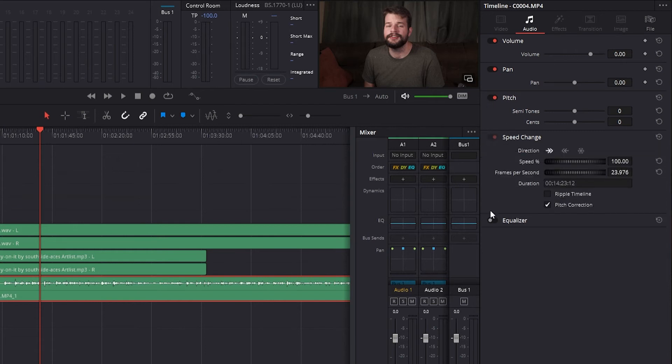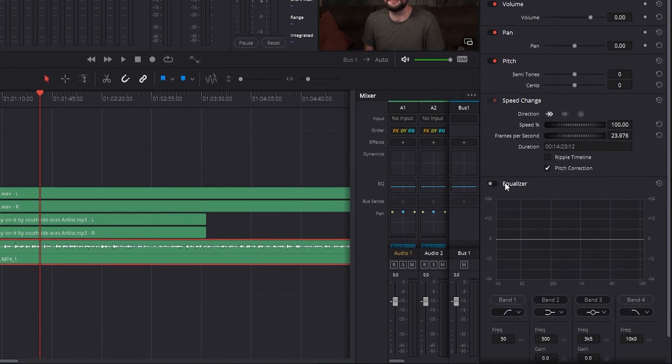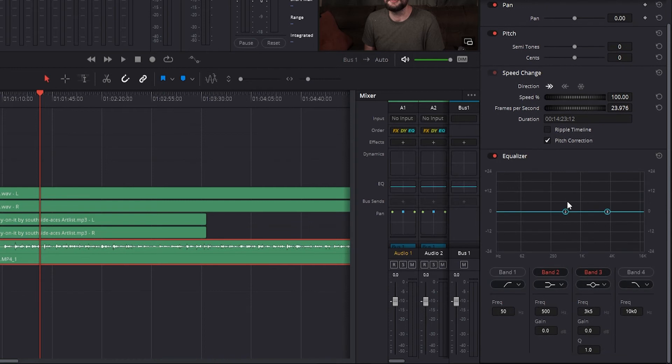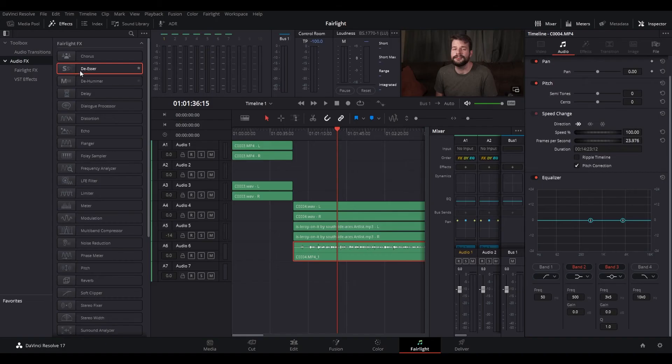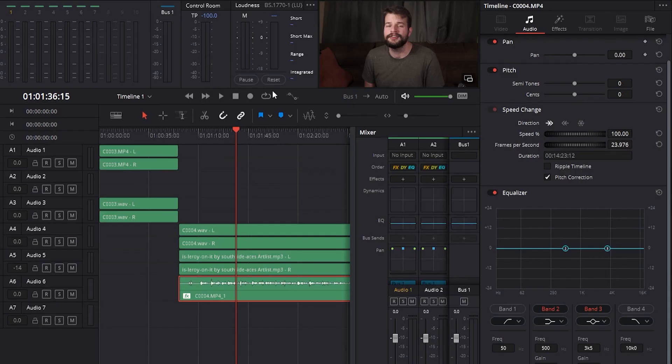Each clip also has four band EQ, complete with a low-pass, high-pass, and parametric setting for fine tuning. If you've applied any Fairlight FX, VST plugins, or audio unit plugins, those controls will appear in the effects tab of the inspector.